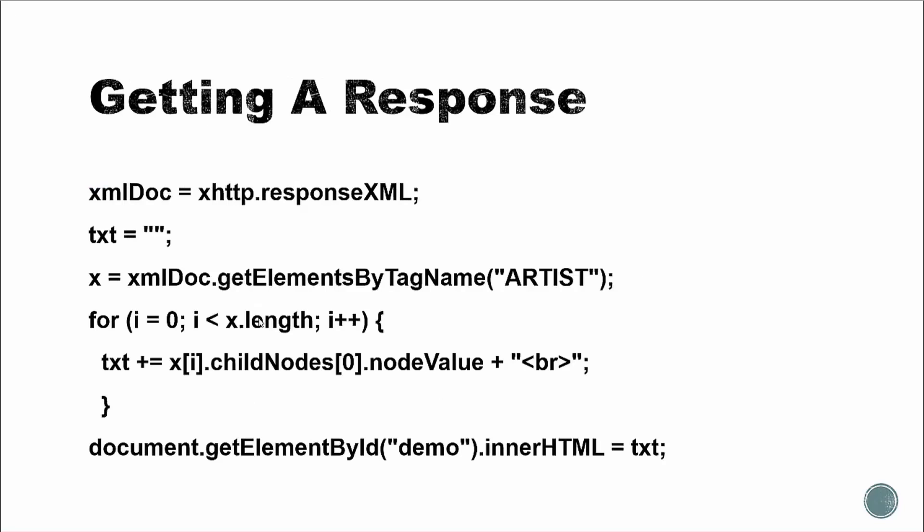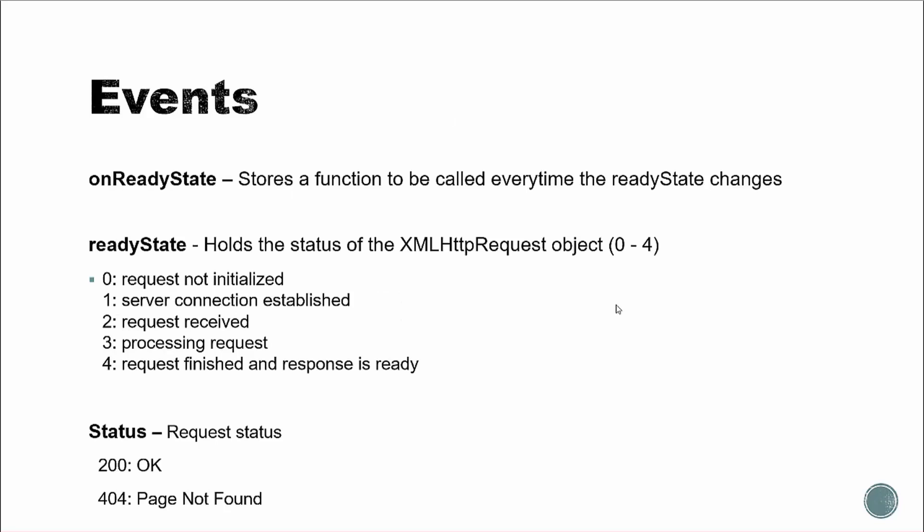So getting a response, this is just an example that I grabbed from the documentation. You can see that we're getting a response XML, so it'll be an XML format. Down here, we're just using some standard JavaScript, get elements by tag name. So basically that would look for any artist tag. And then we have a loop that's going to loop through and grab all the artists. And then down here, put it into an element that has an ID of demo. And we'll do this in a little bit. Not this exact code, but something like it.